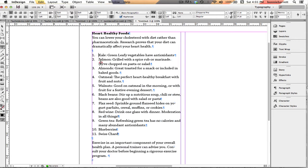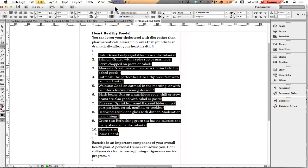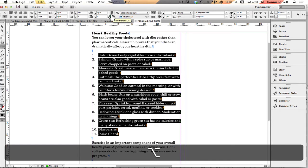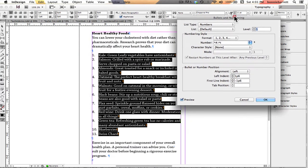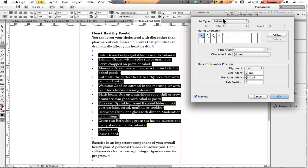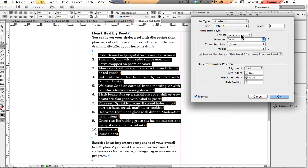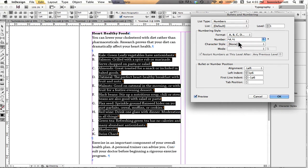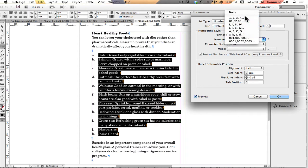So let's select this, and hold down the Option key or Alt key, and click on the numbered list icon to get our numbered list options. We've chosen list type numbers, but we could change it back to bullets. We can control our formatting, and we can do Roman numerals. And even though it's called a numbered list, we can still do ABCD if we wanted to. We've got all kinds of choices here, but we're going to go back to the default.